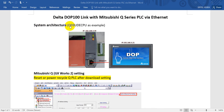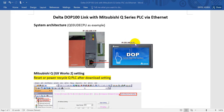In the system architecture, we use the Mitsubishi Q-03 UDE CPU as an example. Then we will link it to the Delta DOP 100 HMI. The IP address of the Mitsubishi PLC will be 192.168.3.39 — this is the default IP address. Then we set the Delta DOP 100 HMI IP address to 192.168.3.21.